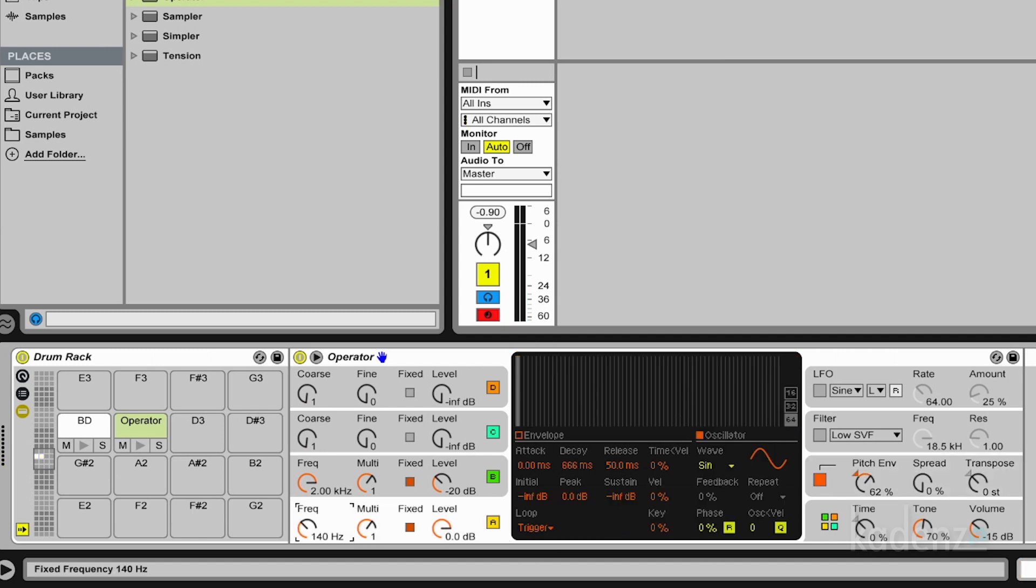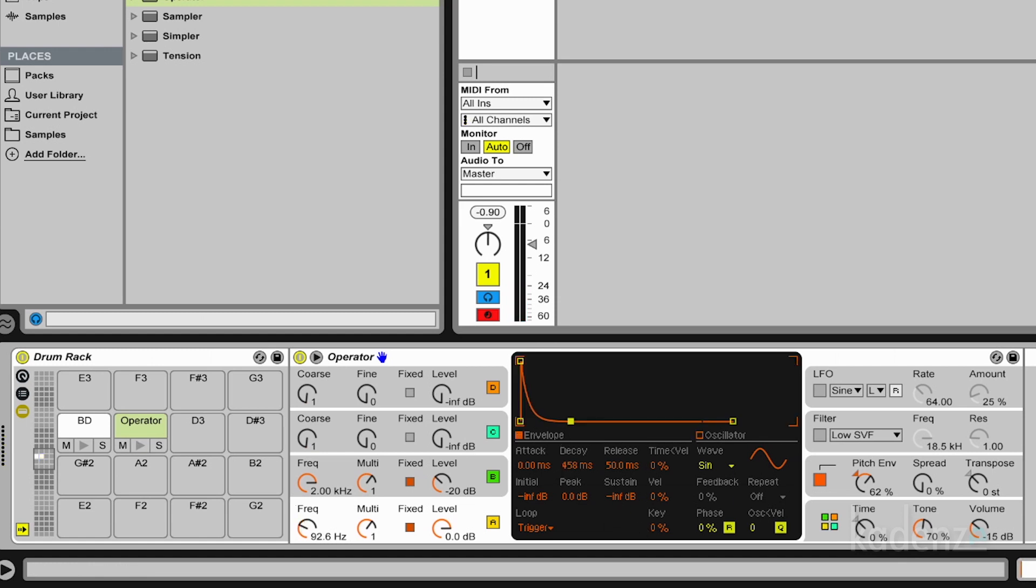And play with the tuning a little bit. And with the decay. And we're getting closer.